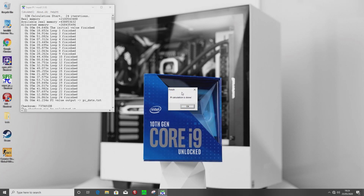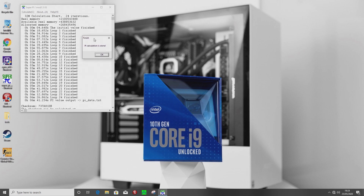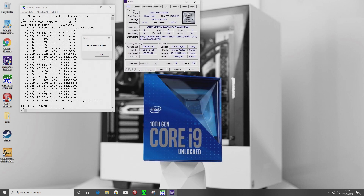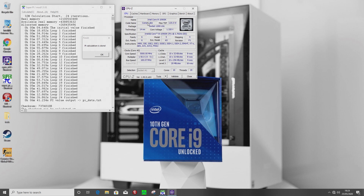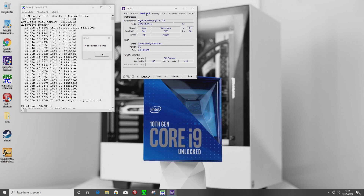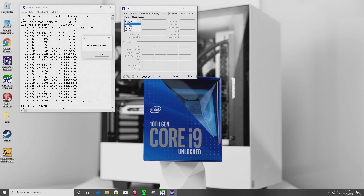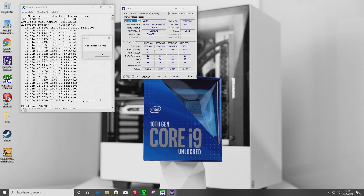We've finally got our Super PI finished. Let's shuffle through the CPU-Z windows to make sure the clocks are all as described: the i9-10900K at 5 GHz on the Gigabyte Vision D, 4000 MHz on memory, 5000 MHz on cache, using the special Corsair sticks.